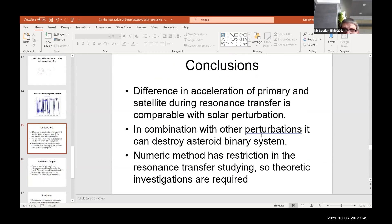A few conclusions: the difference in acceleration of the primary and satellite during resonance passage is comparable with the solar perturbation. In combination with other perturbations, it can destroy the asteroid binary system. The numerical method has restrictions in this study, and further investigation is required.